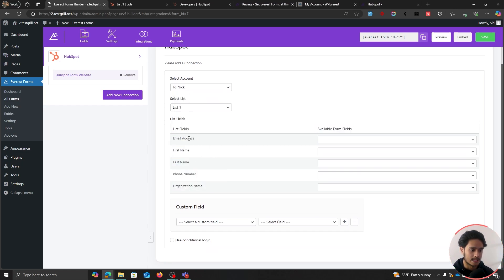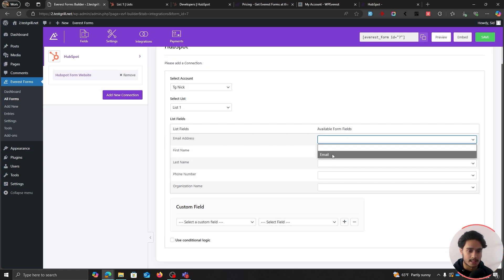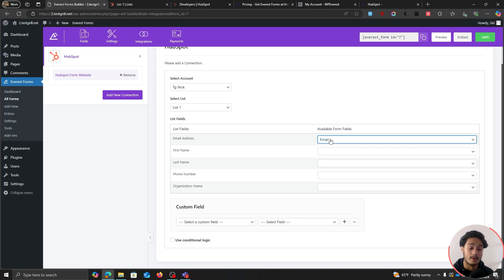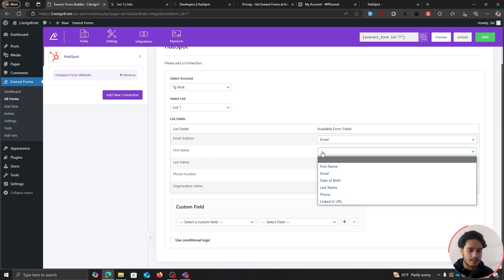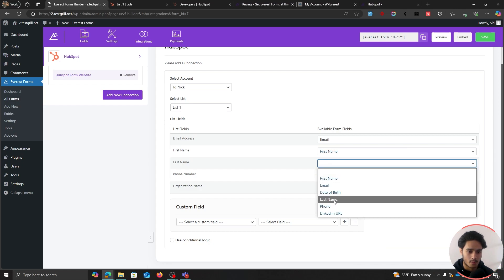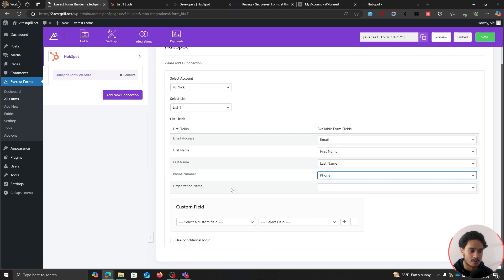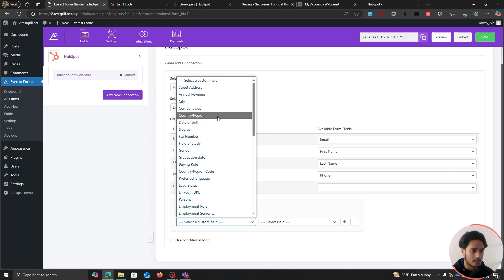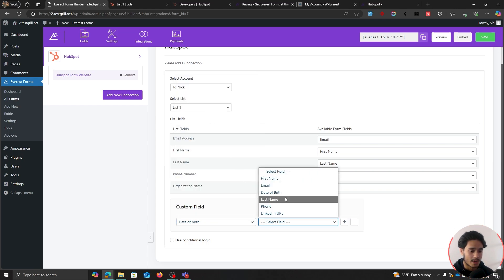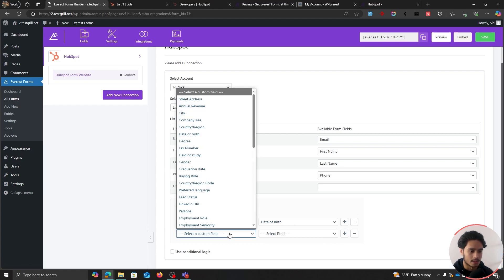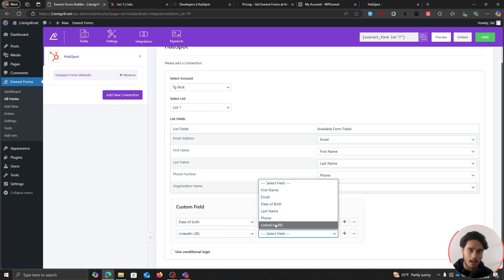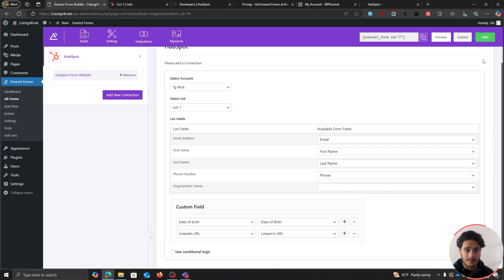Here you can see all the different list fields — email, first name, last name, phone number. You also have an option for your custom fields. Let's map our fields: email address — map it with the email field from our form; first name — map it with the first name field; last name — map it with the last name field; phone number — map it with phone. For custom fields, select Date of Birth and map it to our date of birth field. Add more fields — select LinkedIn URL and map it to the LinkedIn URL field within our form. Save the form and we are done.